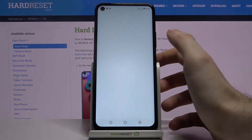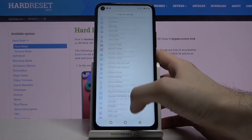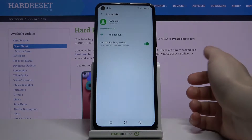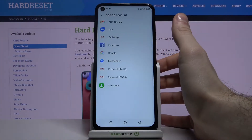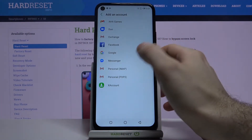So firstly you have to open Settings, next you have to go to the Accounts section, then tap Add Account. Next you have to select Google.